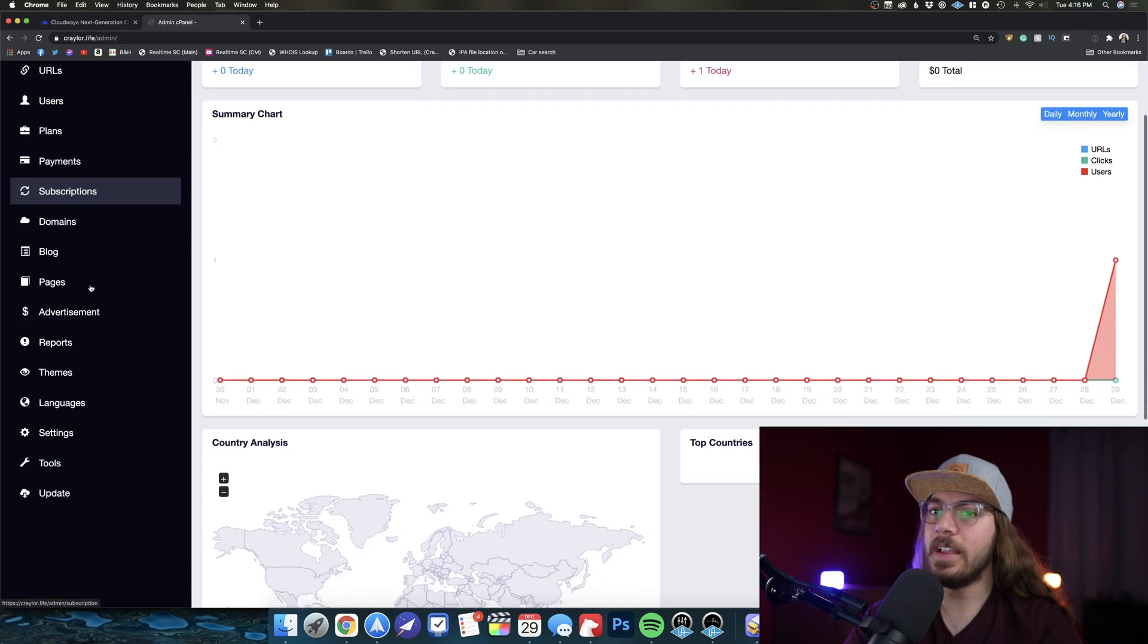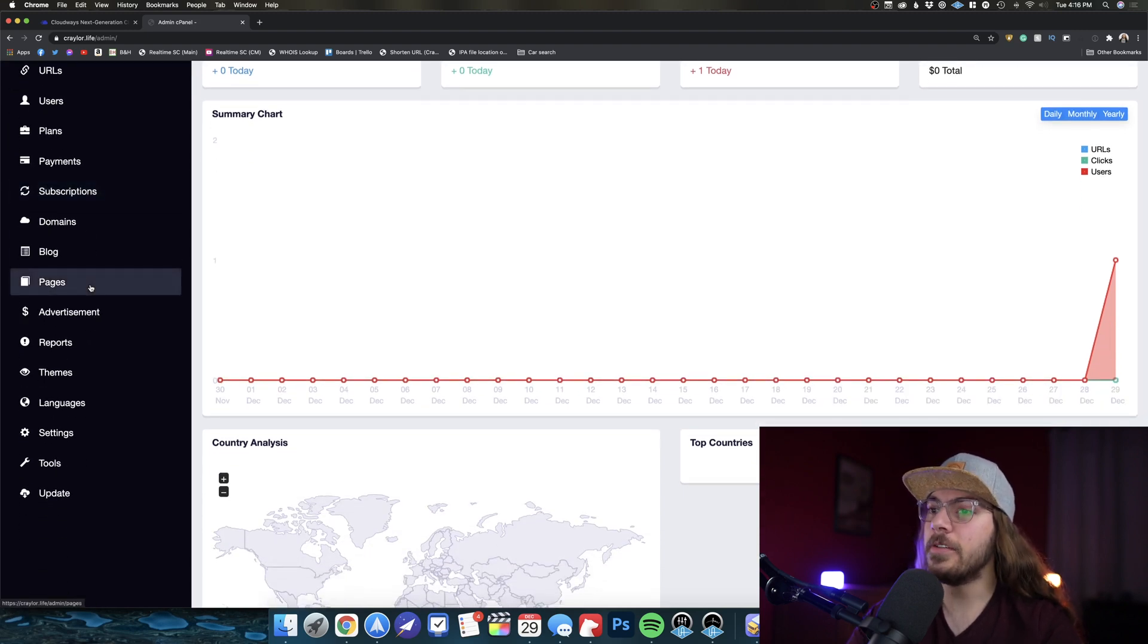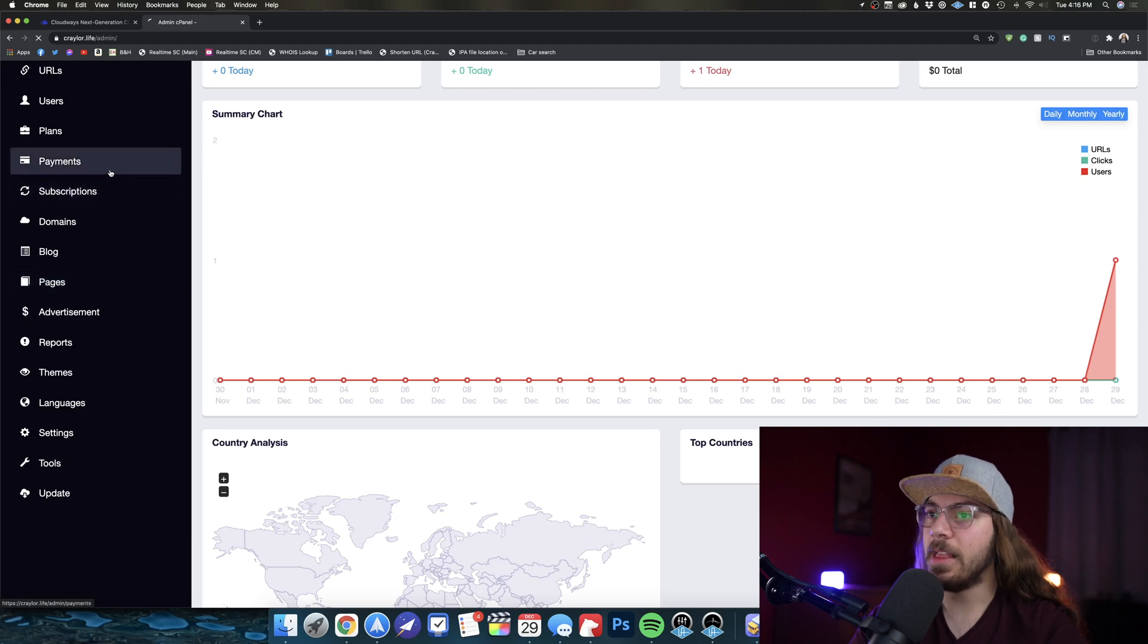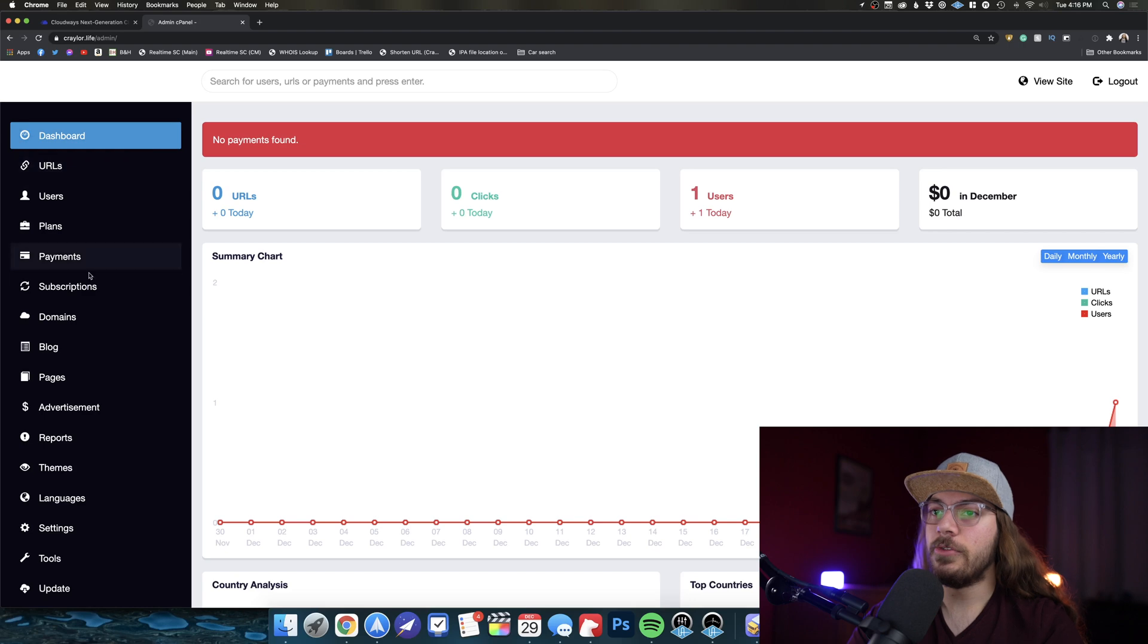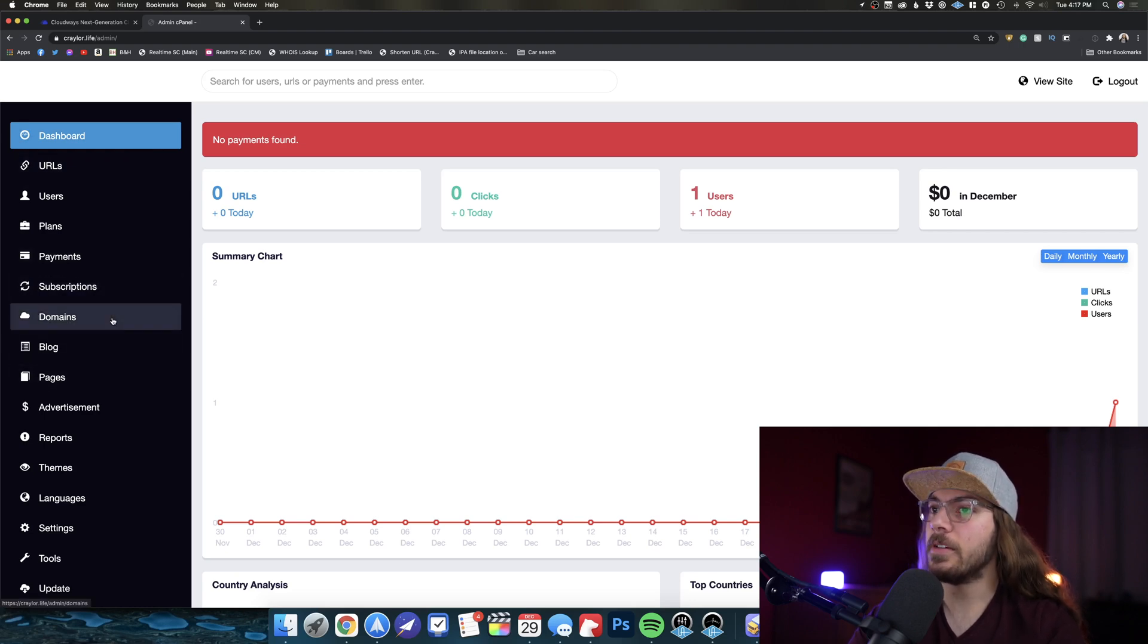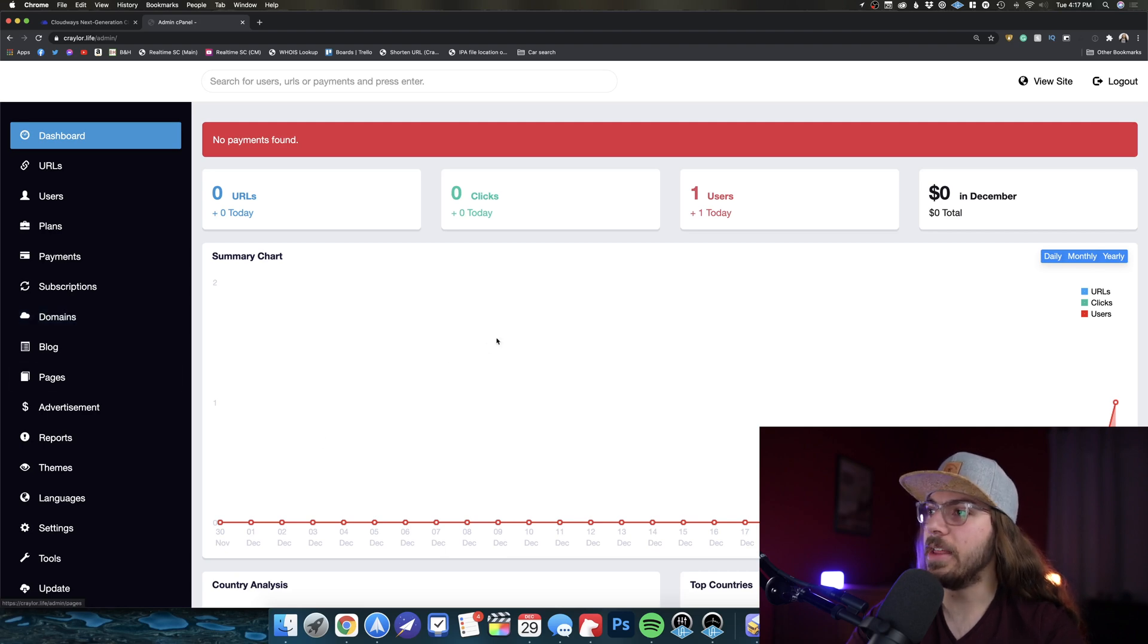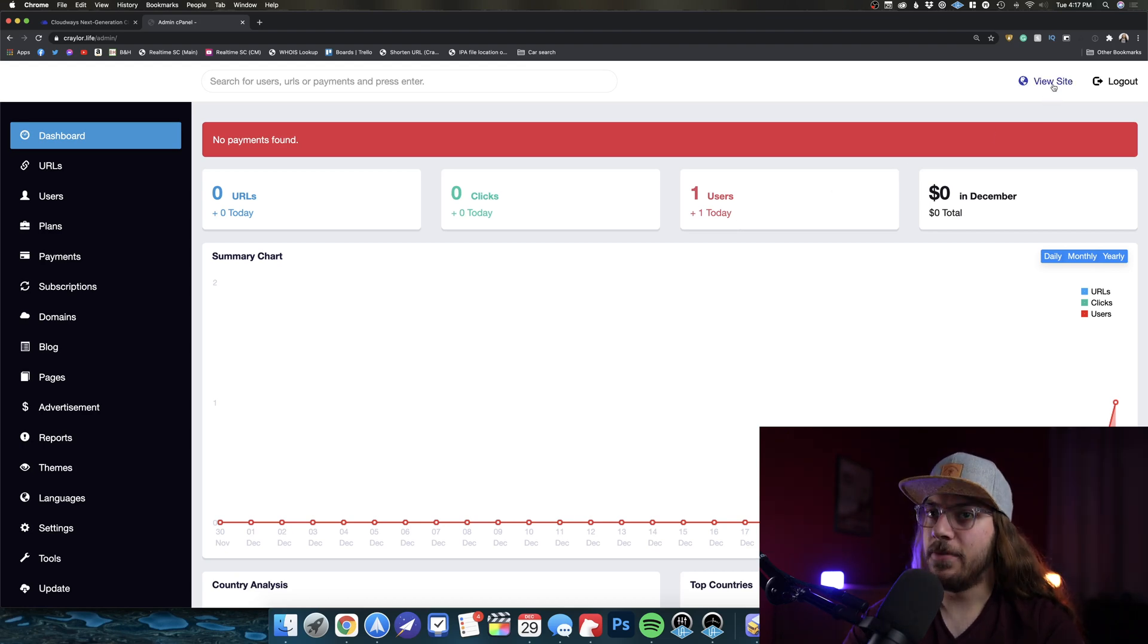It's actually set up so if you wanted to run like a Bitly competitor, you could allow users to sign up and create short URLs under your domain name. And you can actually accept payments for that. So you could have a subscription service for users to be able to create short URLs. Of course, I'm not interested in any of that. Chances are you're not either. It's cool to see that it's a feature, but I just want to create custom short URLs for myself and for my brand. So to do that, I'm going to go back to view site.